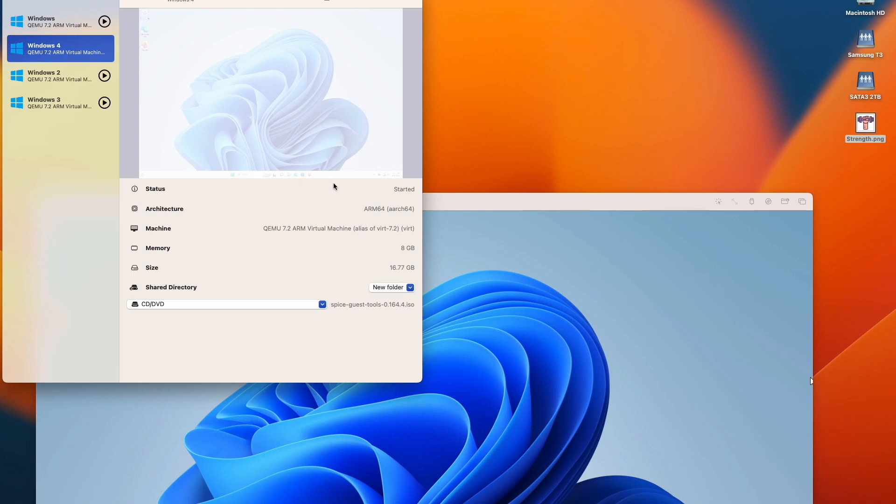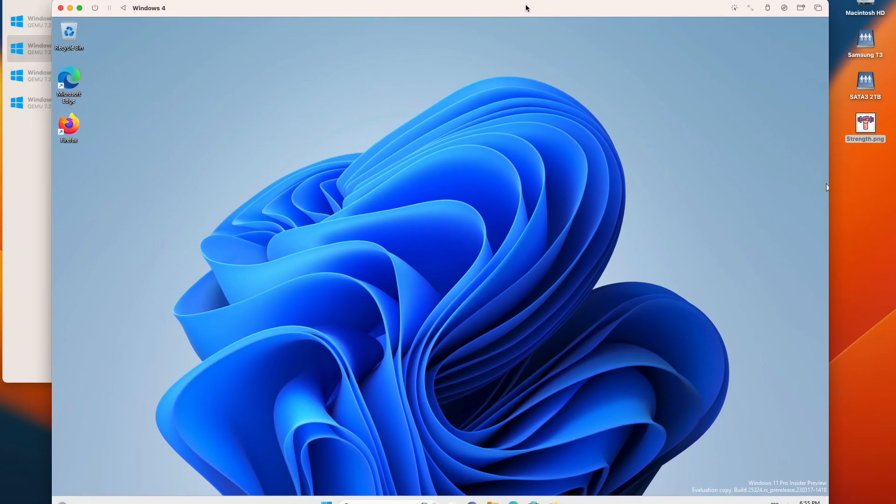This is what that is. It's basically Apple Silicon version of QEMU and ARM and got eight gigabytes of RAM and 17 gigabytes of space as a shared directory and so on.